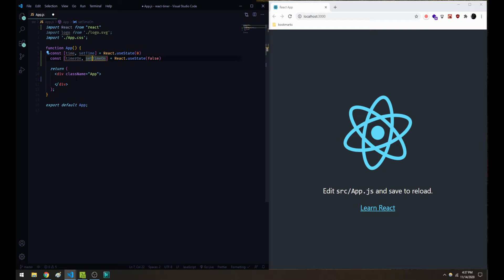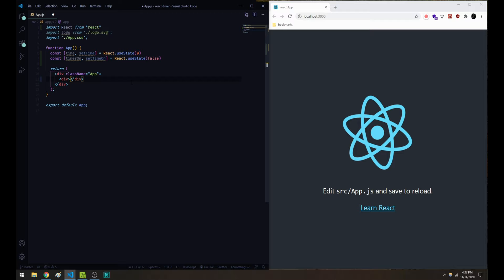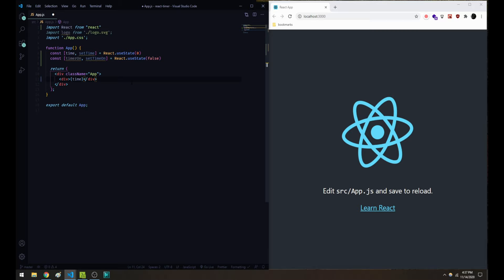In our markup, let's add a div with the time in it for now. It should just show a zero, but it'll be good to have that handy. And if we go ahead and save, we should see a zero here now. We've got the zero, which means the time variable is displaying properly.